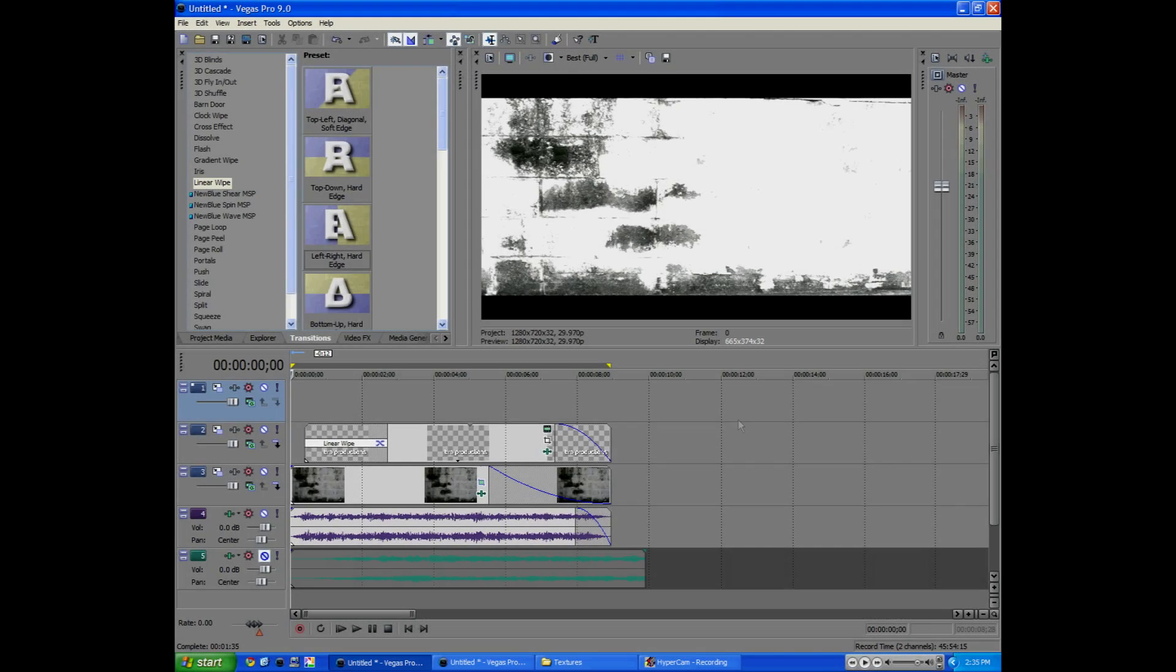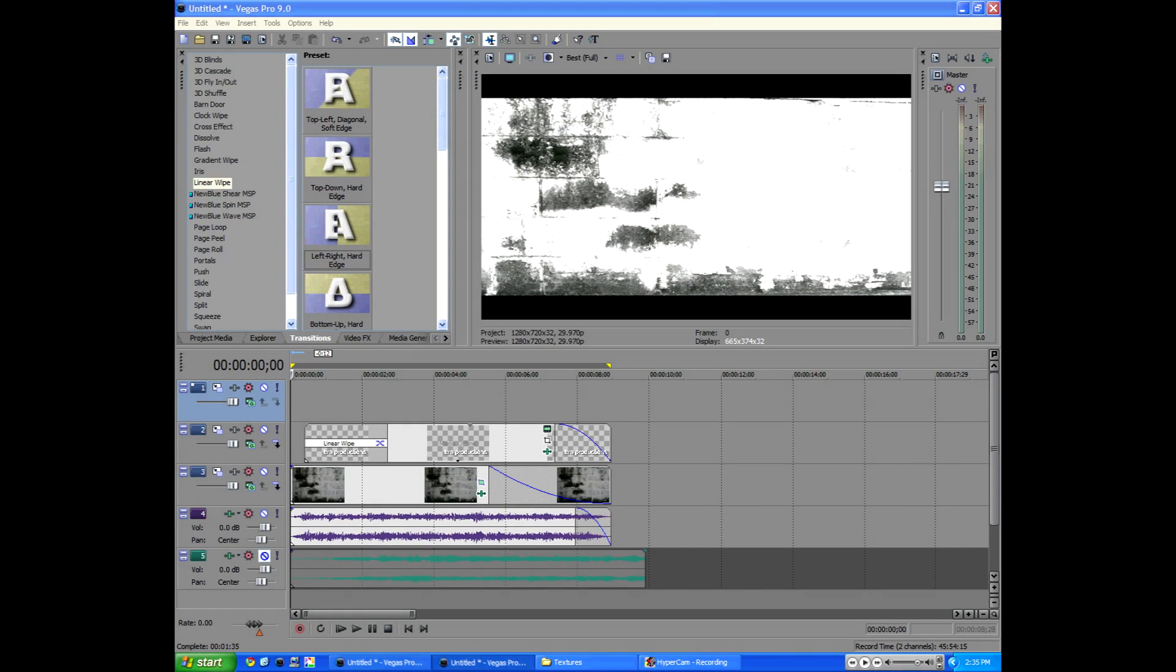Hey guys, Alex Allgood from Bra Productions, and today I'm going to teach you how to create a very, very easy, simple to do intro. Check it out.